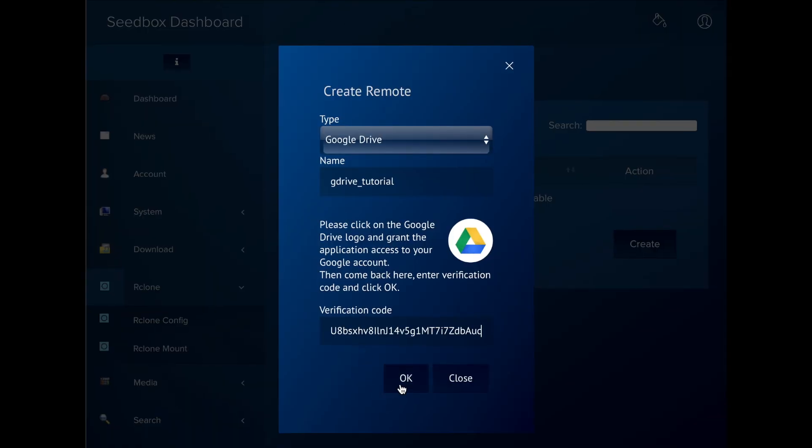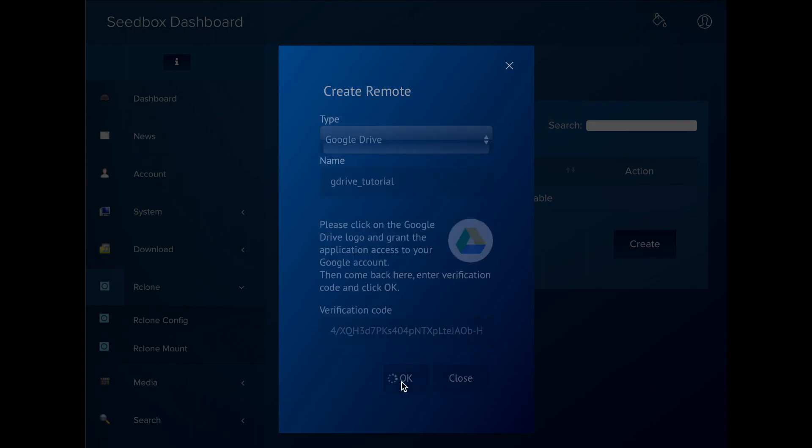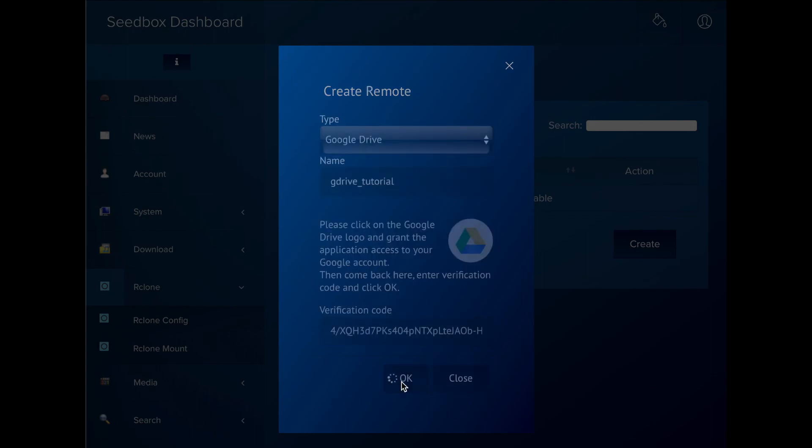Once we have the remote, we have to mount it. Mounting means that we're linking it to a specific folder in the seedbox. So going to that location will show the contents of the remote as if the files were inside the mount folder.